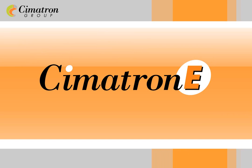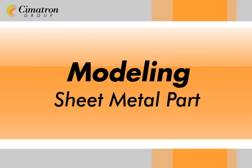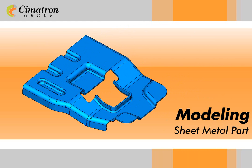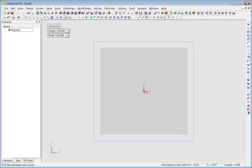Welcome to Solid Edge video demonstrations for diemakers. In this short clip, we will model this sheet metal part from scratch in Solid Edge's hybrid environment.